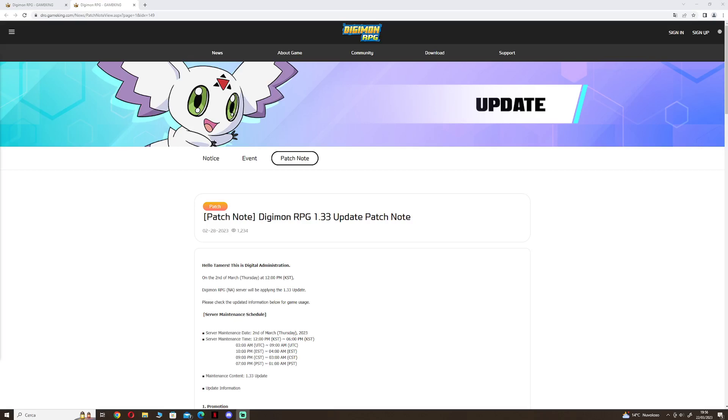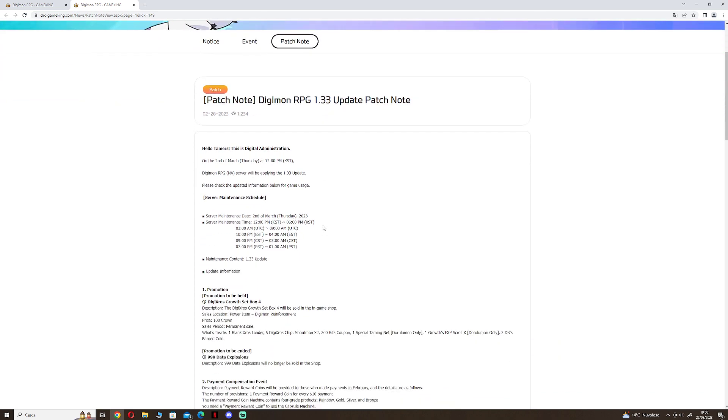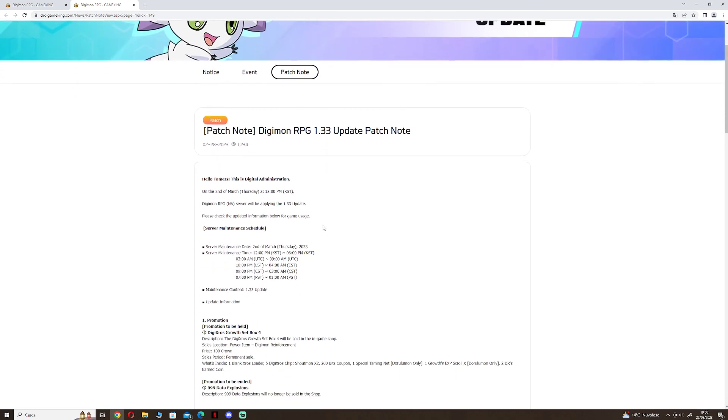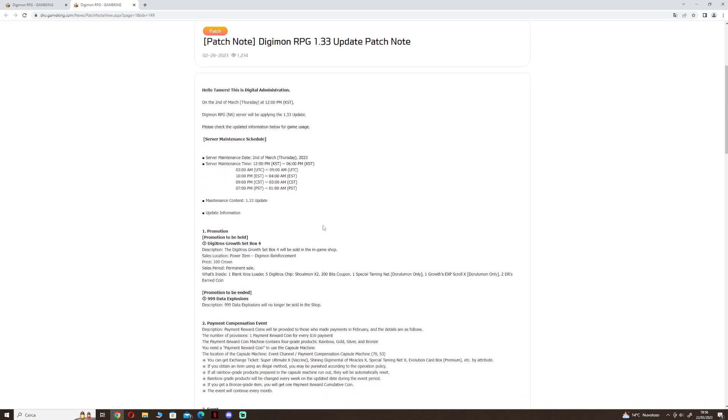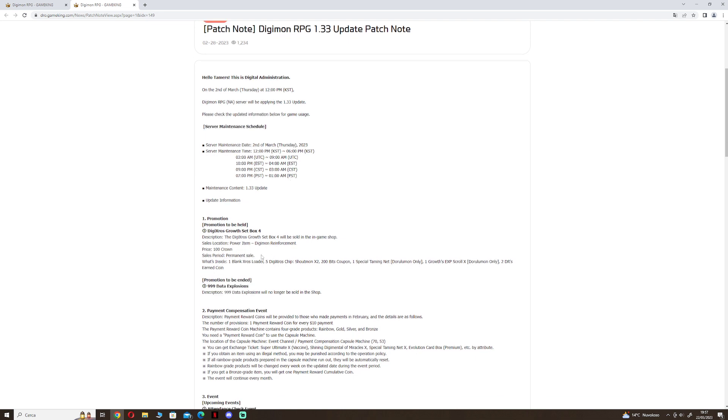Hello, in this video we will talk about patch 1.33 of Digimon RPG. So let's begin. Promotion to be held: we will have a Digicross Growth Set Box 4 and we have a permanent sale for 100 crown.